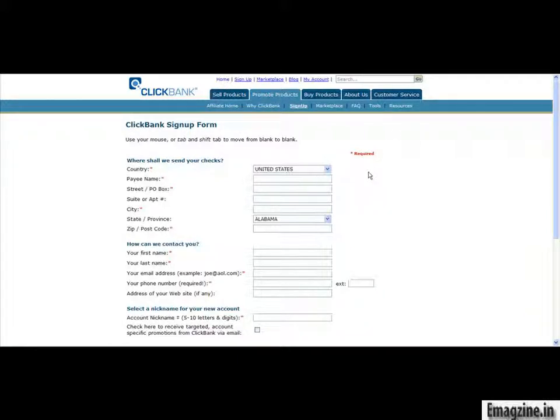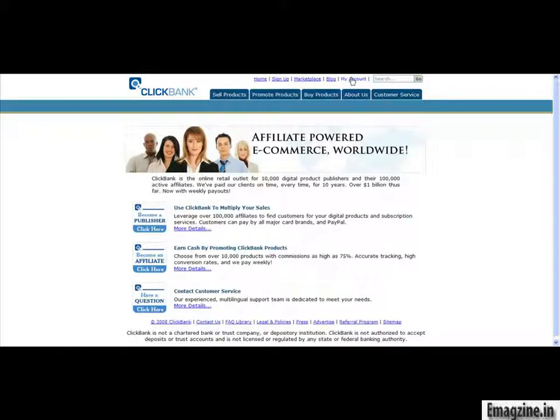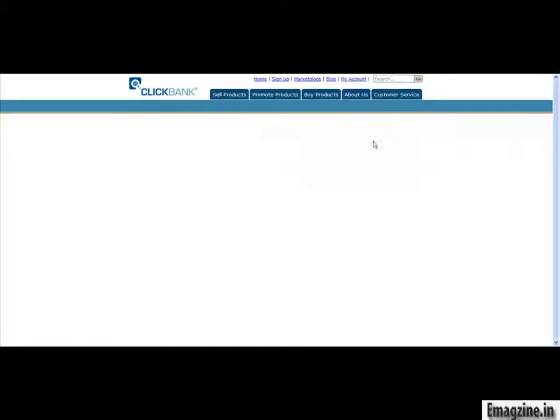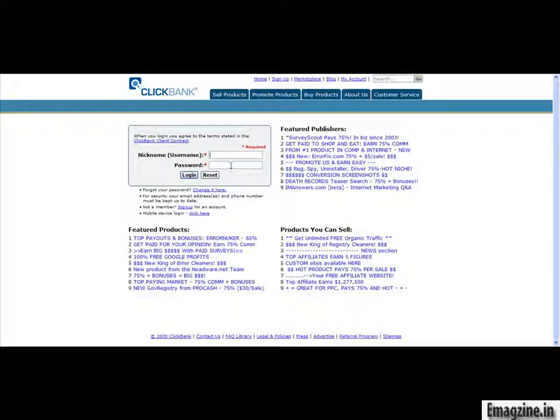And so, in order to do that, you would just go over to where it says my account, and that's where you're going to log in and be able to check the things that you were looking for. So, you've got your nickname and your password that goes directly in there.